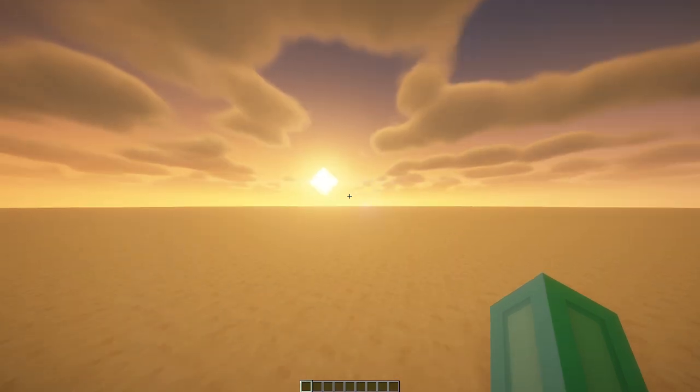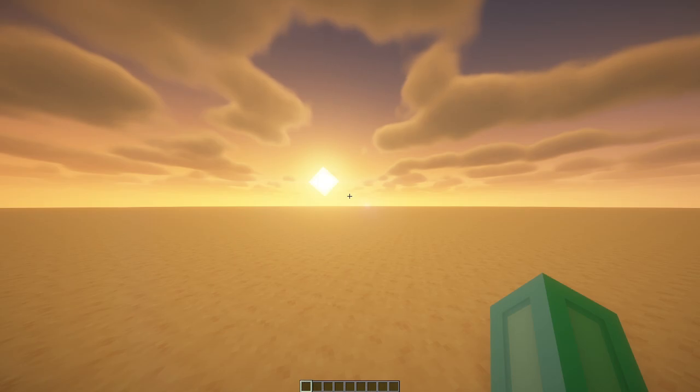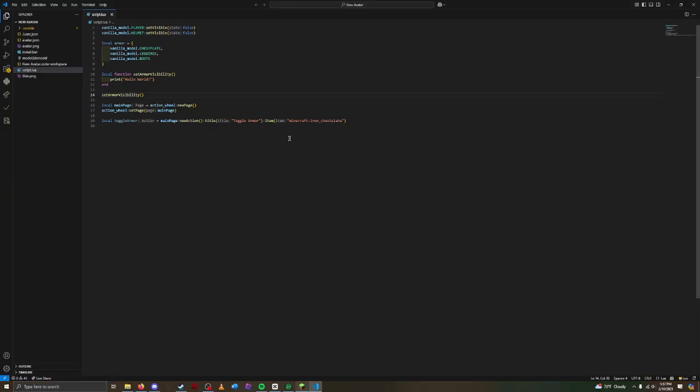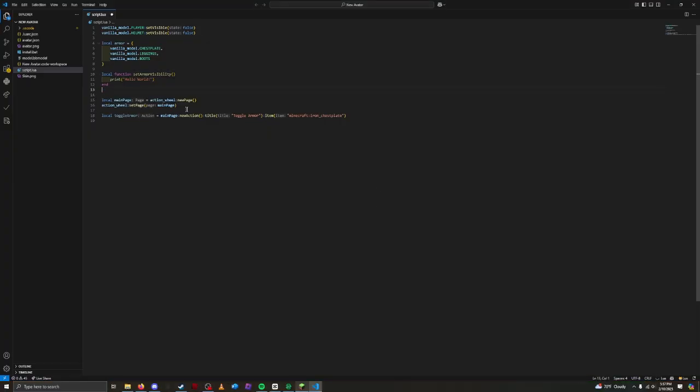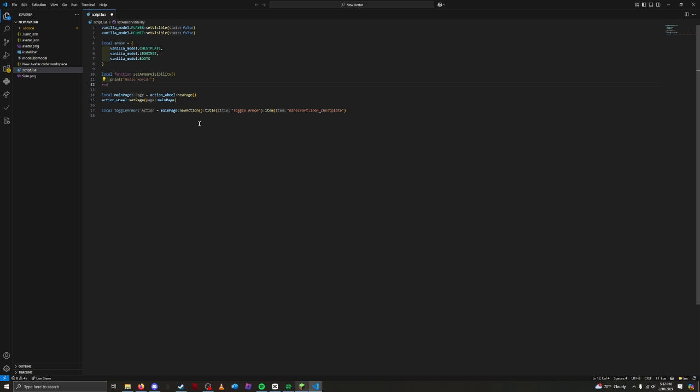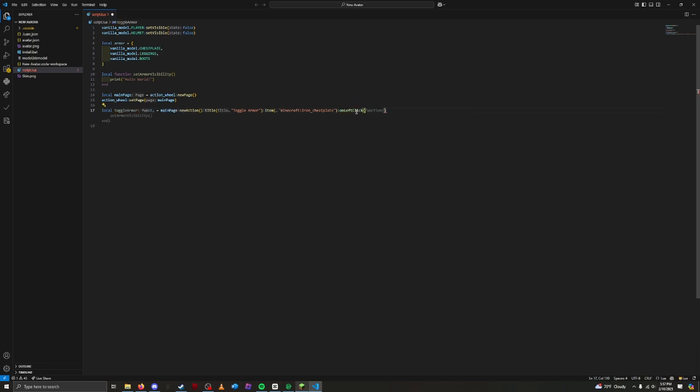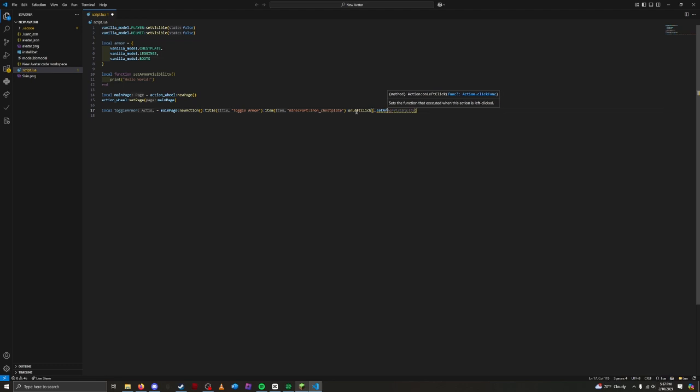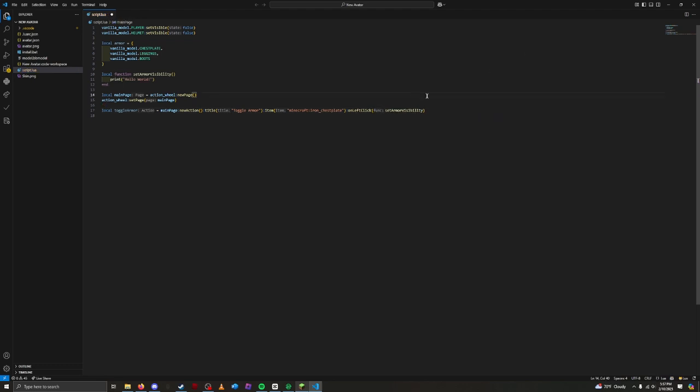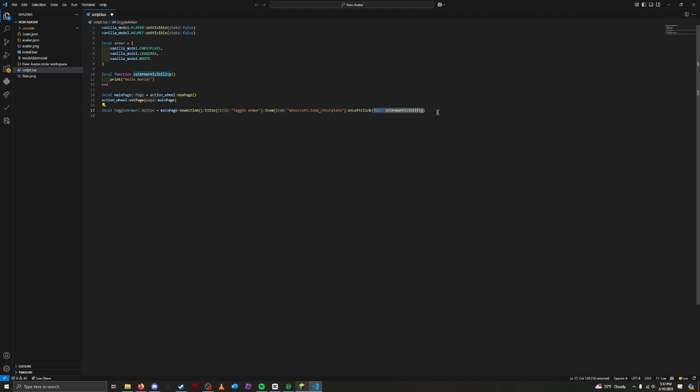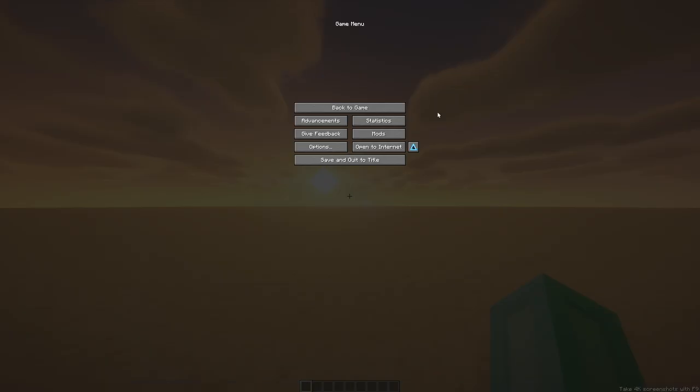Now, let's hook it up to our new action on the action wheel. Now, remove this call. We don't need any more for testing. On the action, we need to use on left click. Then, we could put setArmorVisibility. OnLeftClick tells Figura to run the setArmorVisibility function whenever the action was clicked. Let's save and try it.